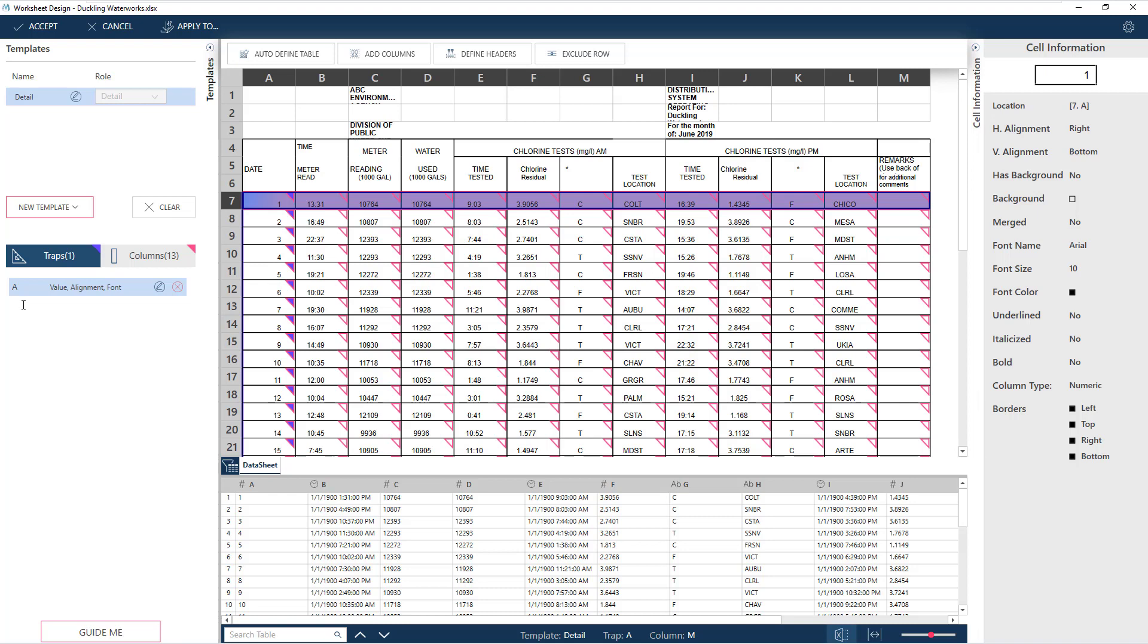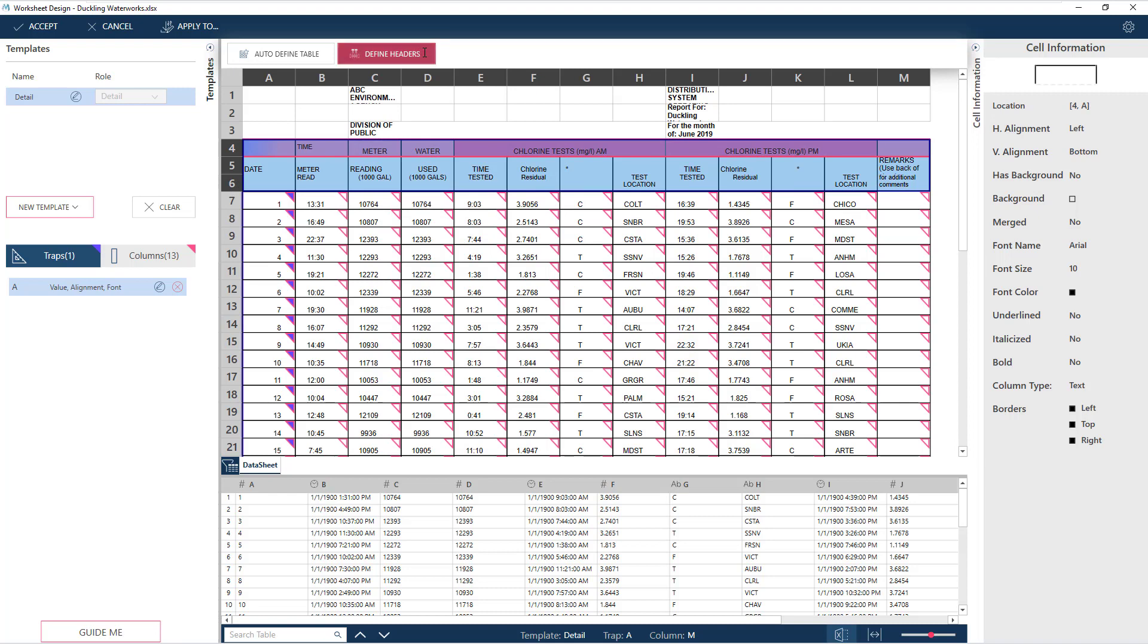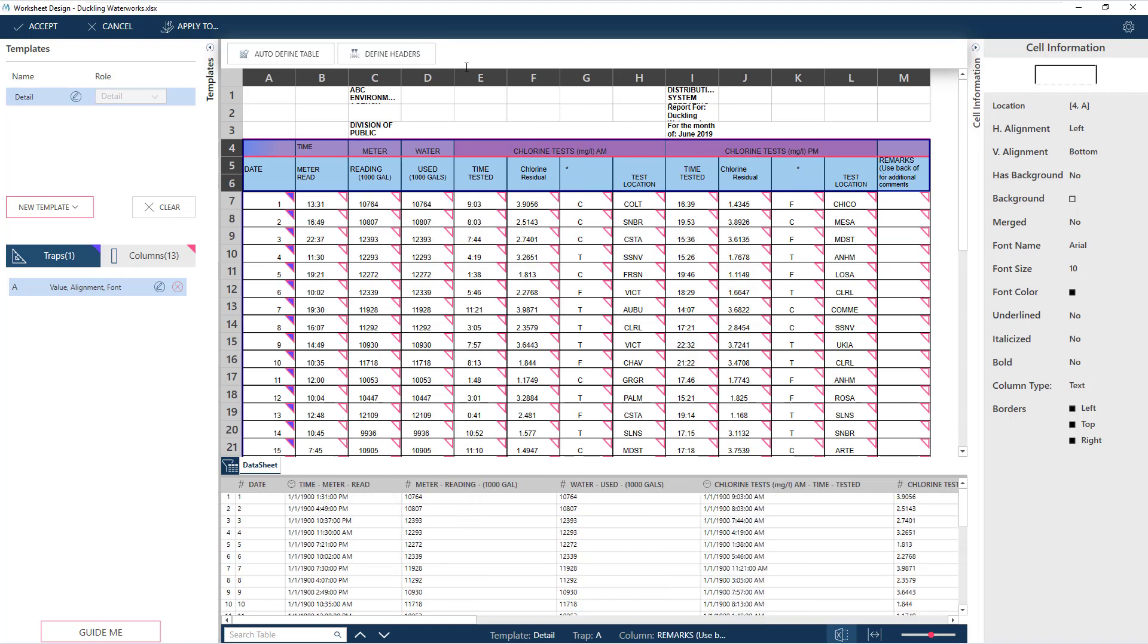Next, let's have a look at the column headers, which, as we see here, occupy rows 4 to 6. Monarch can easily extract this. Just highlight the rows and choose Define Headers. The default column names are now replaced with the correct names.